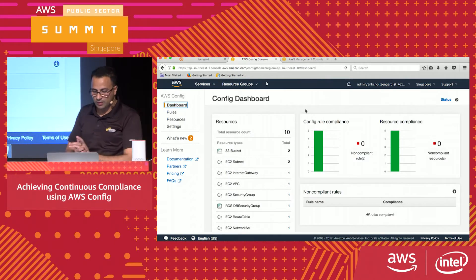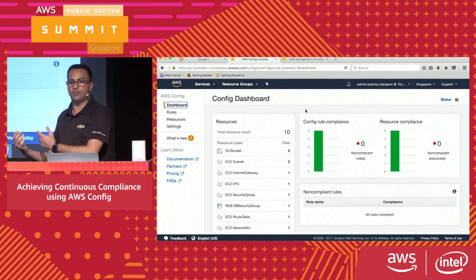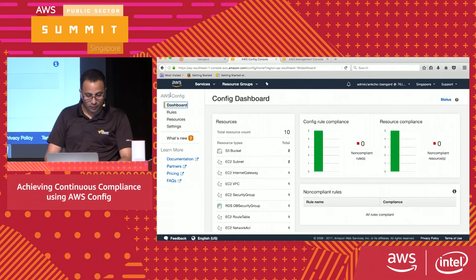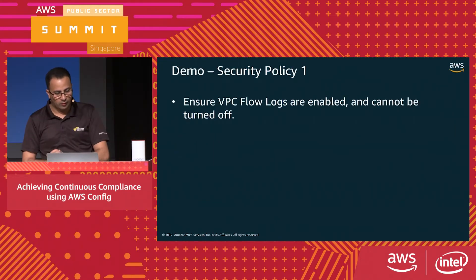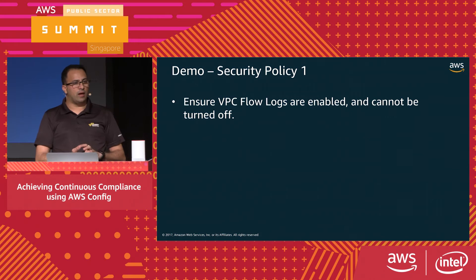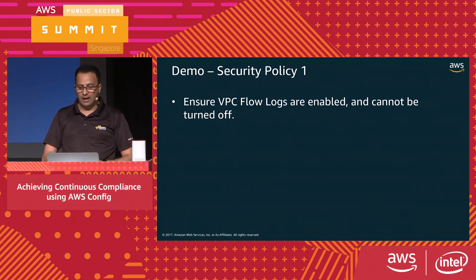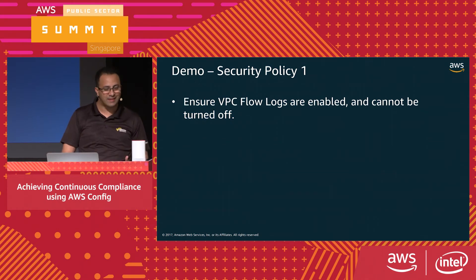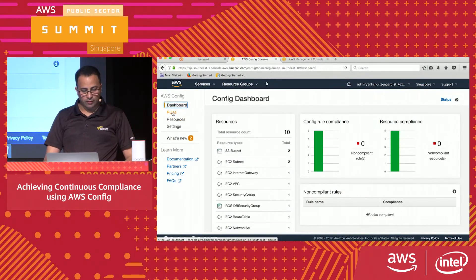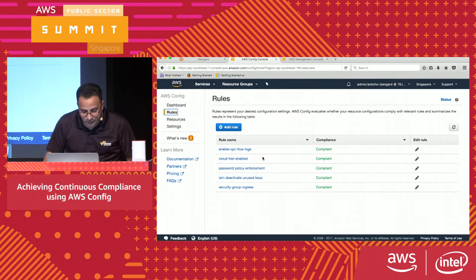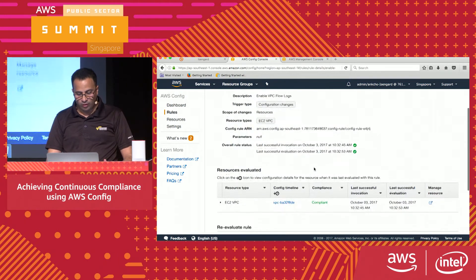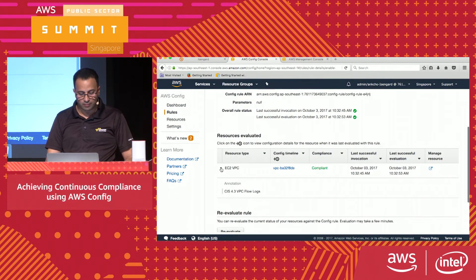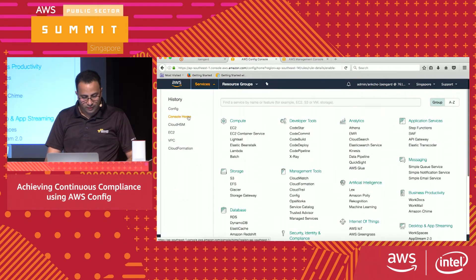Here is the dashboard — we are fully compliant right now because the built-in rules are continuously evaluating and showing everything green. The first security policy is that VPC flow logs — virtual private cloud flow logs — are always enabled. No one should be able to turn off logging; flows need to be on for visibility inside the environment. Here is the policy for VPC flow logs and the timeline showing what changes have been made.